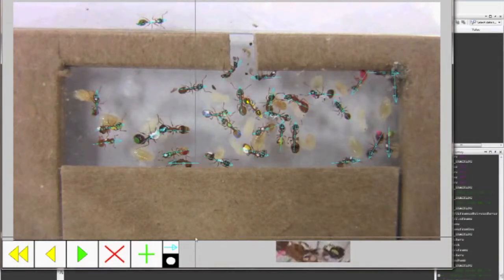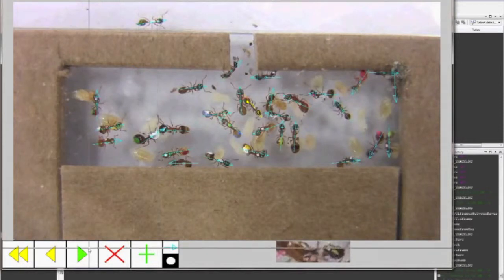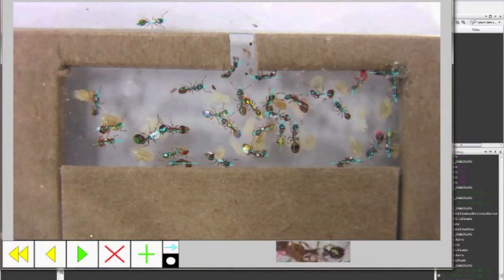Pressing the highlighting button again will show the highlighted areas once more. If you wish to hide the tracking arrows in order to see more clearly, press the tracking arrow button at the bottom of the screen. Pressing this button again will display the tracking arrows once more. When you are finished making corrections, press the green play button to continue automated tracking.